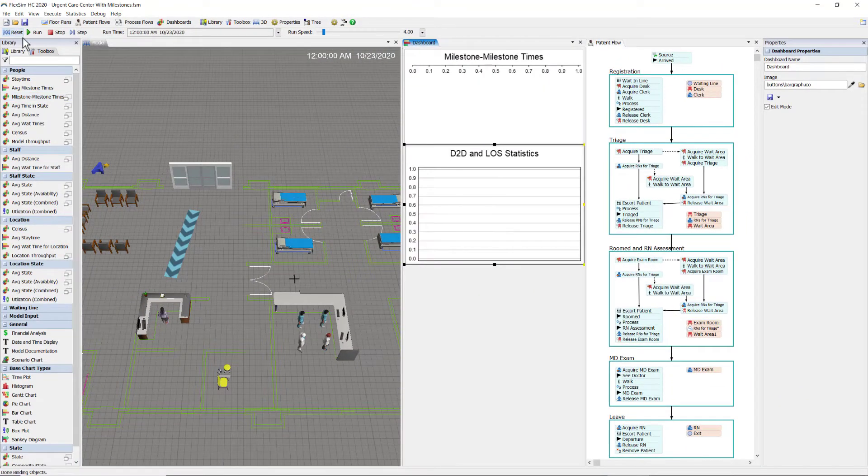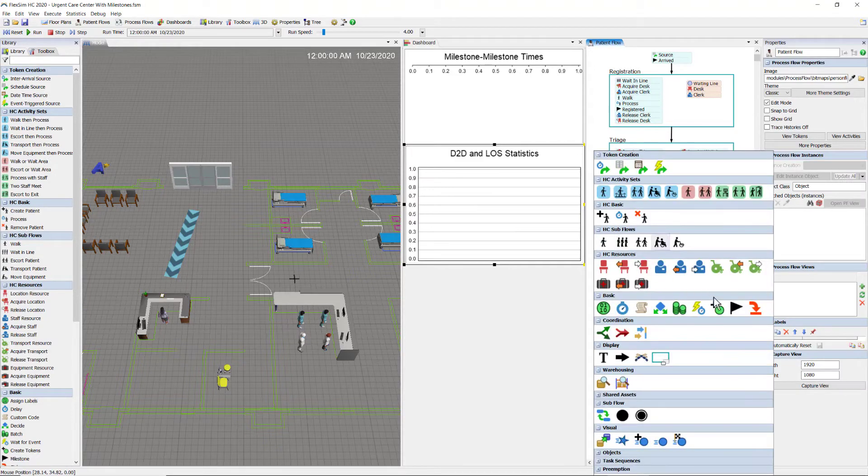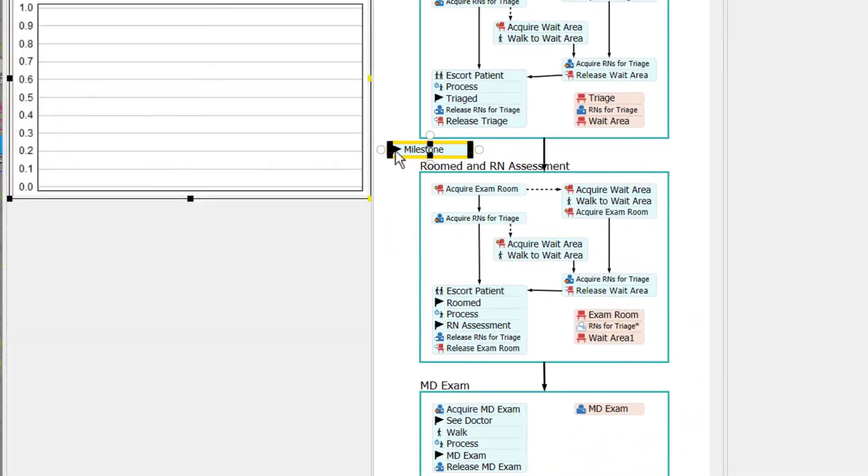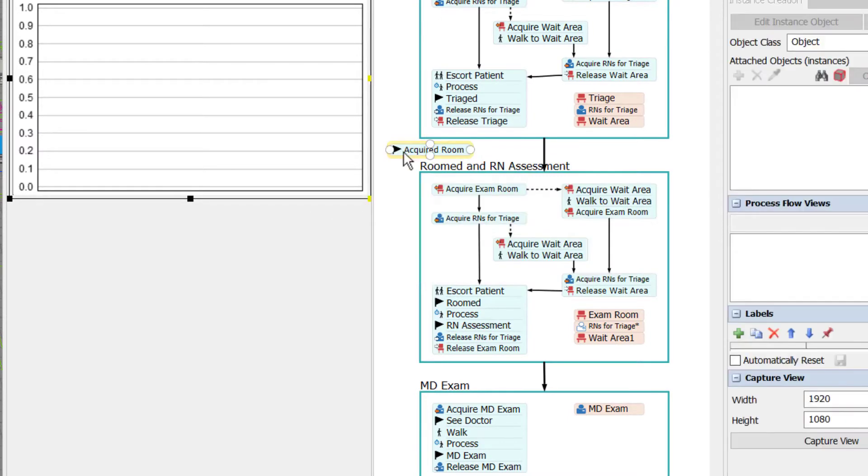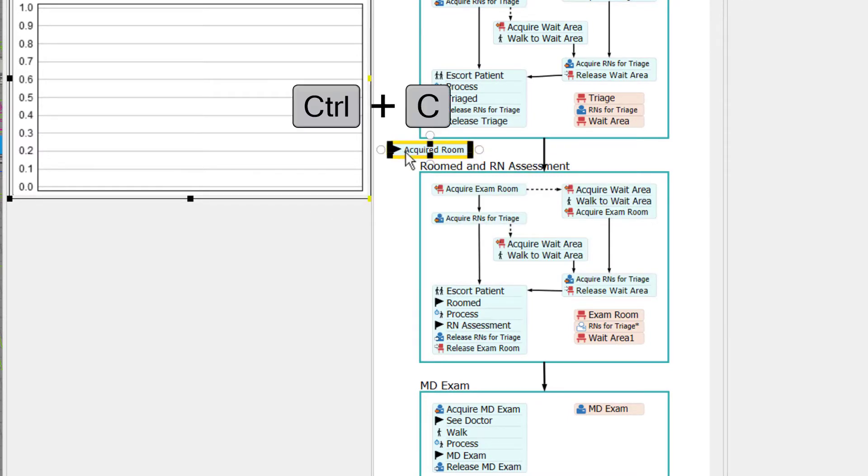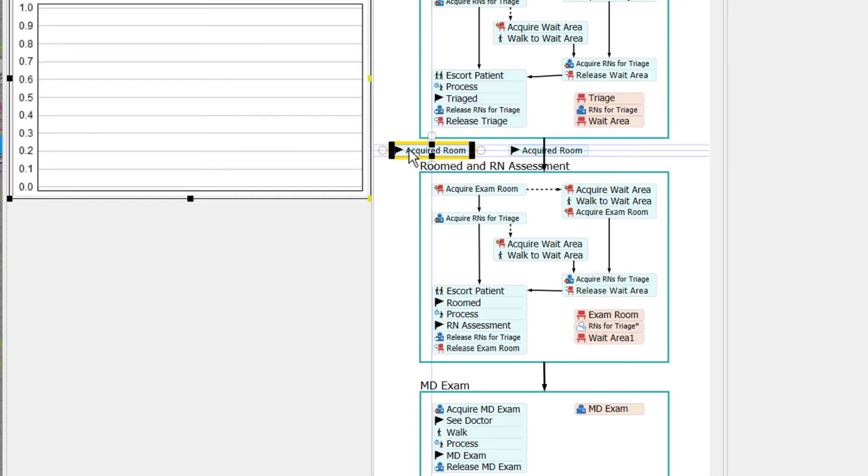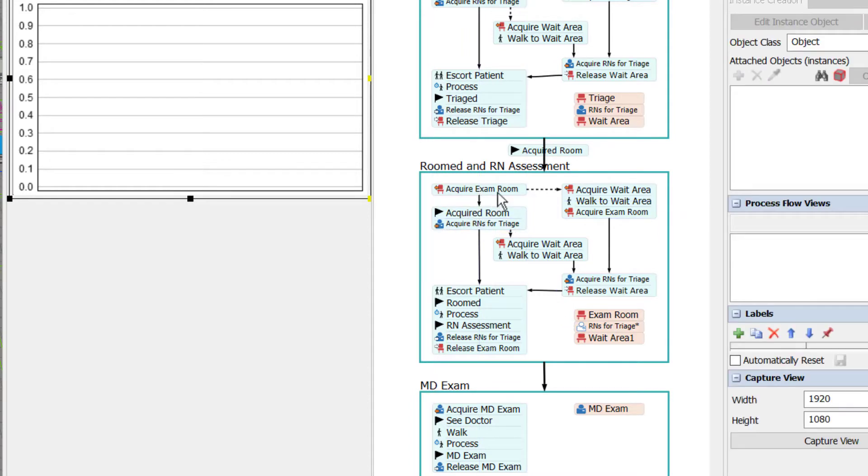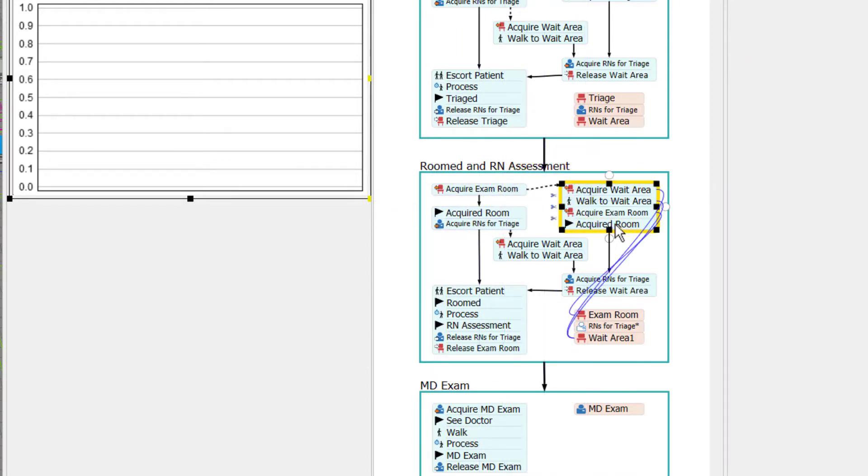Reset the model and insert a few more milestones into my patient flow to capture some more statistics. I'm going to name this milestone acquired room, because I want to capture how long it takes a patient to get a room after being triaged. I need two of them because there are two possible flows for a patient, one here and one here.